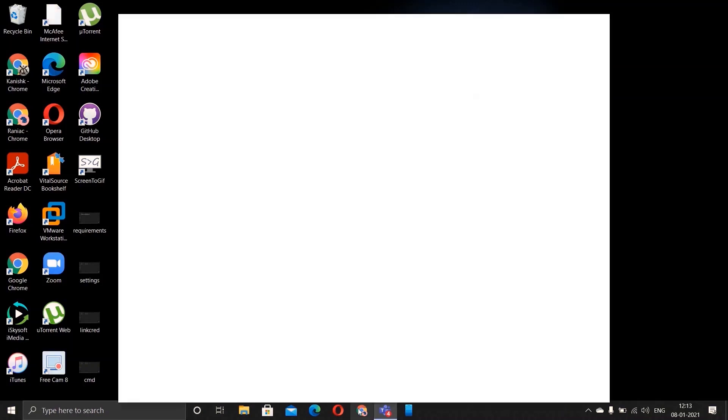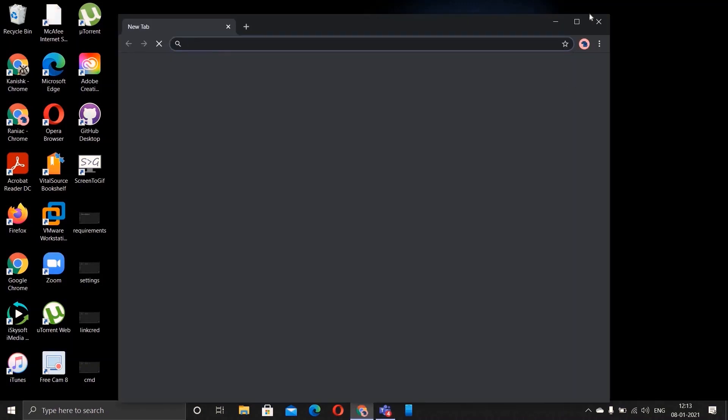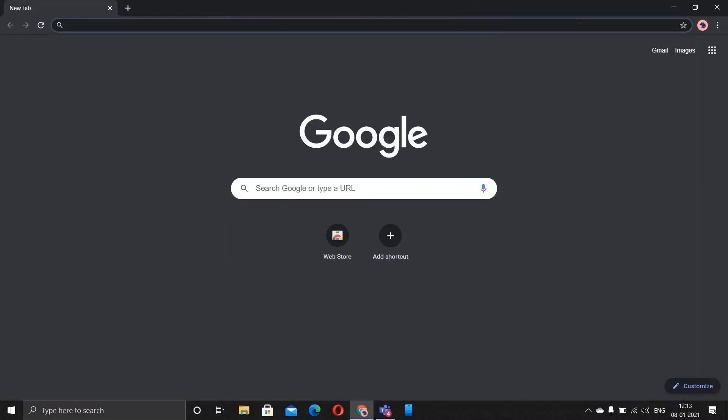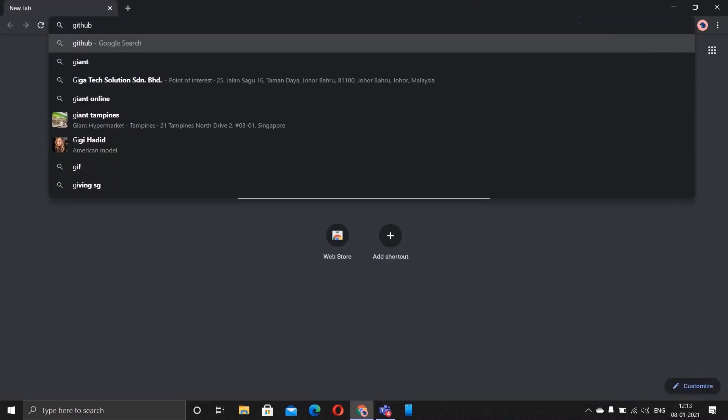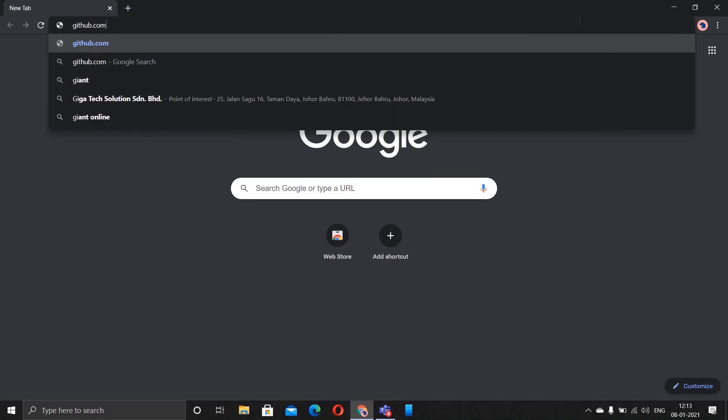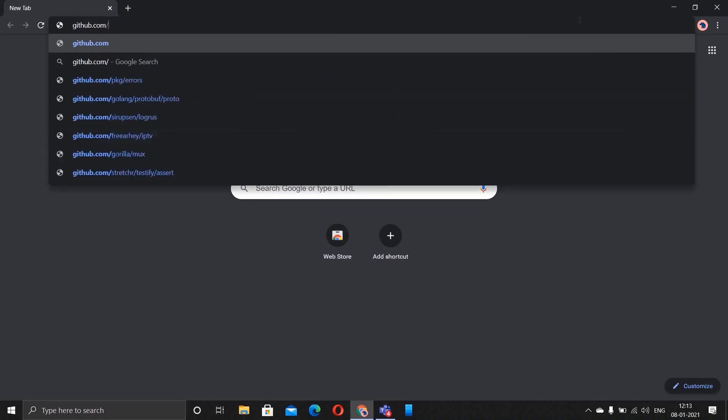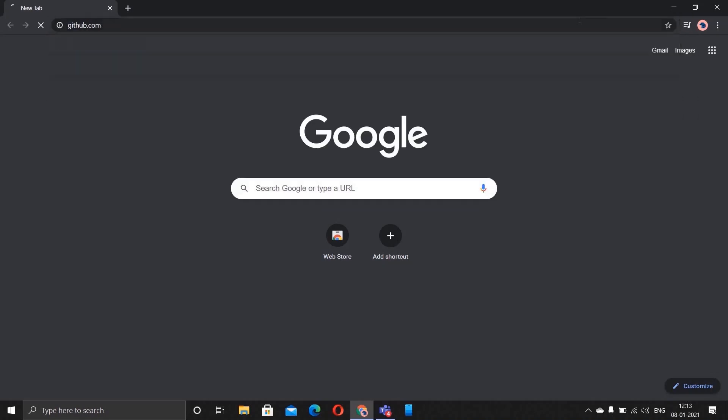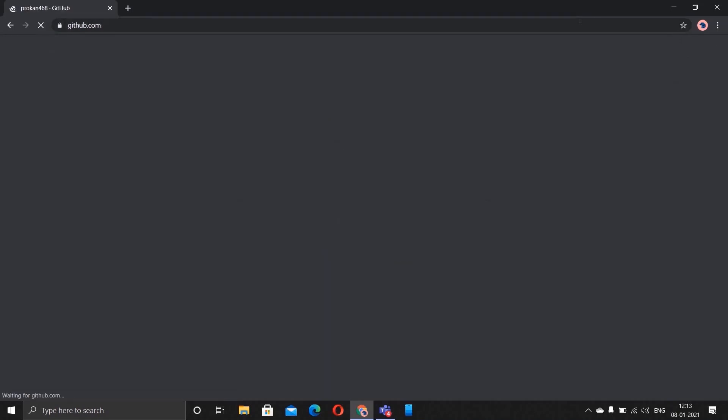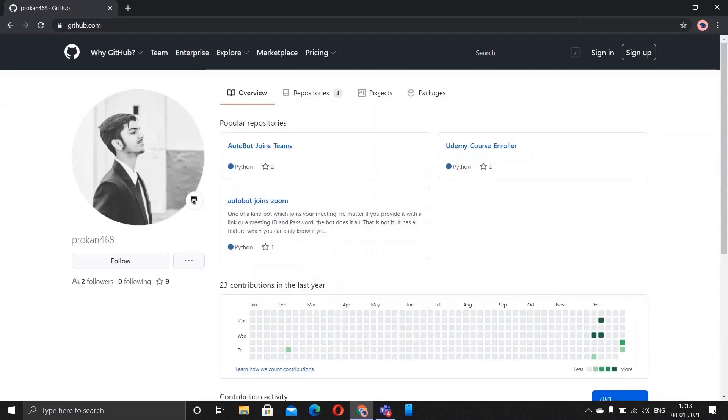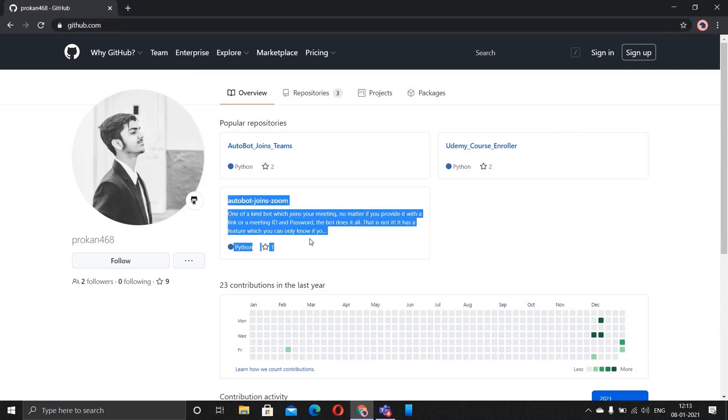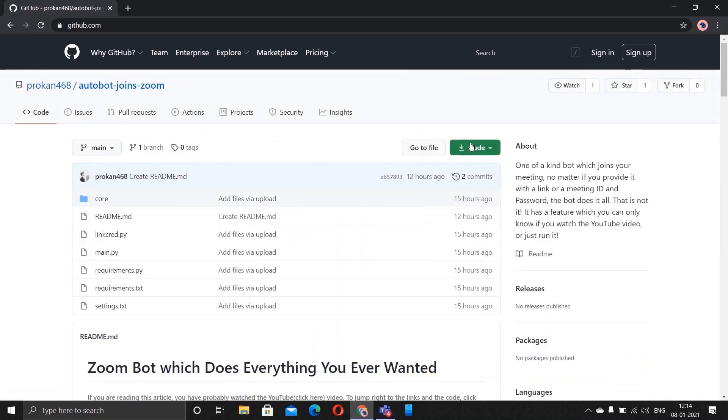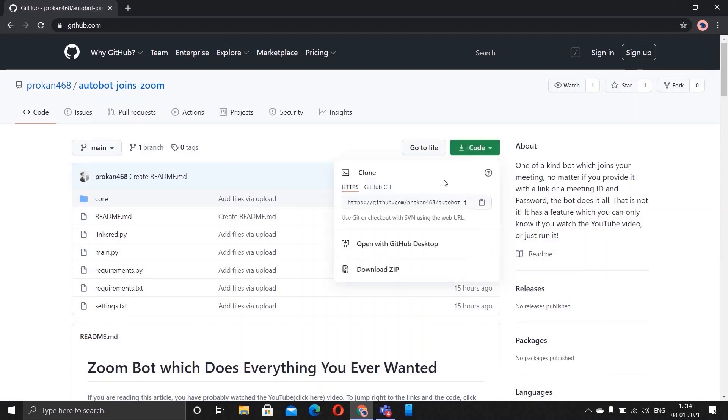The very first step is to go to github.com/brokenor68. You'll find this code called Autobot join zoom. Click on it, you'll see a green code button, click on that and download zip.